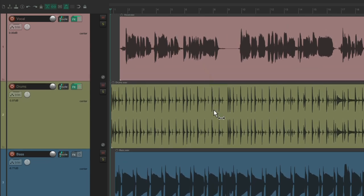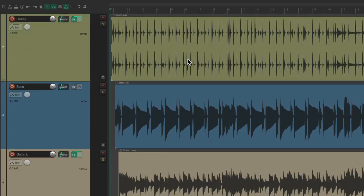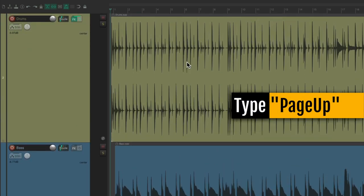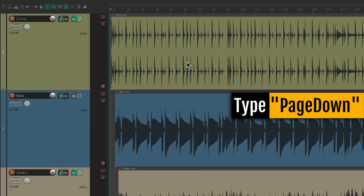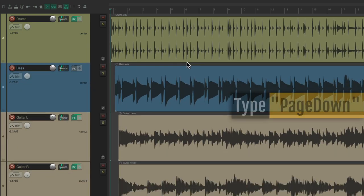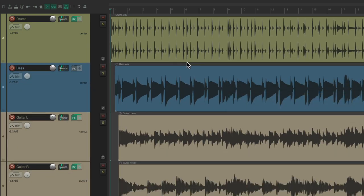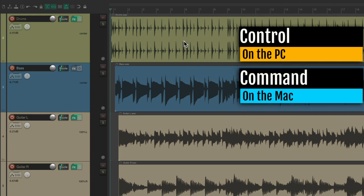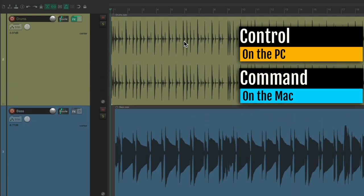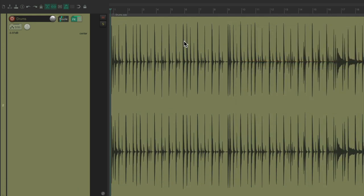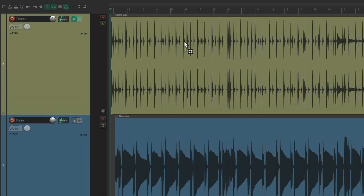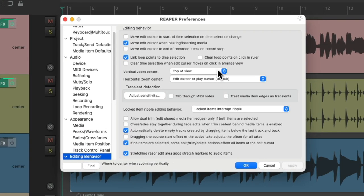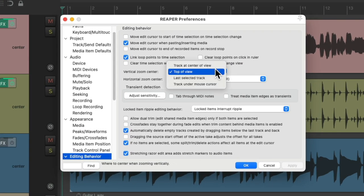And if we put the drums on the top of our view, I can zoom in with page up or page down. We'll use the mouse wheel as well — control on the PC, command on the Mac — zoom in, and we always see our drums. Zoom out or in.